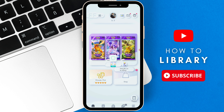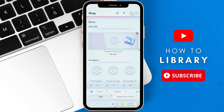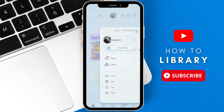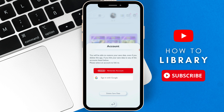So once you open up Pokemon, you are going to go to the bottom right and then select the three horizontal lines. You will then select Other at the bottom, then you select Account. Now after you're done selecting Account, you are going to select the option at the bottom where it says Delete Save Data.